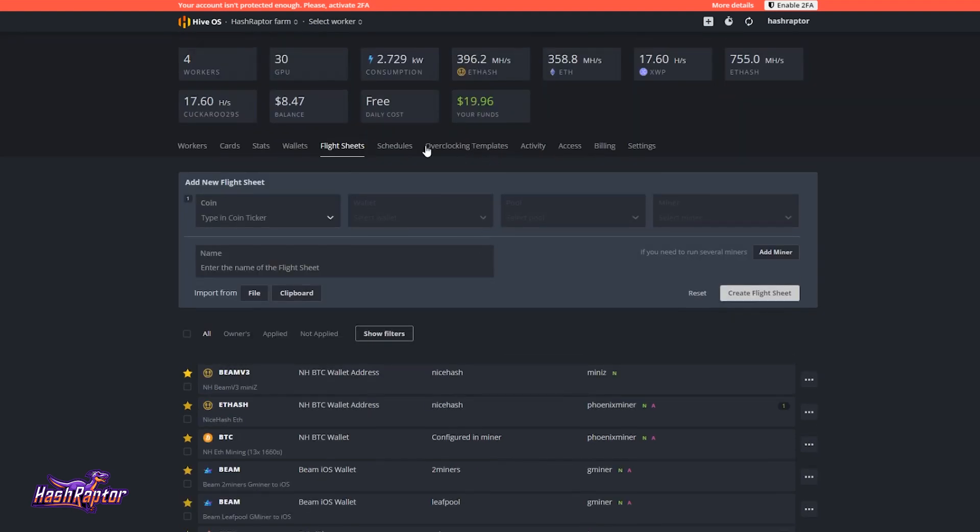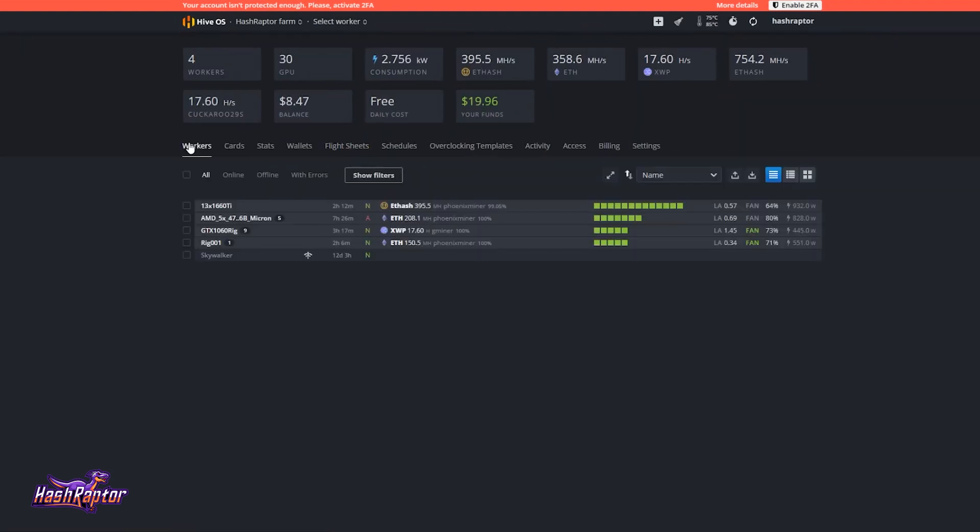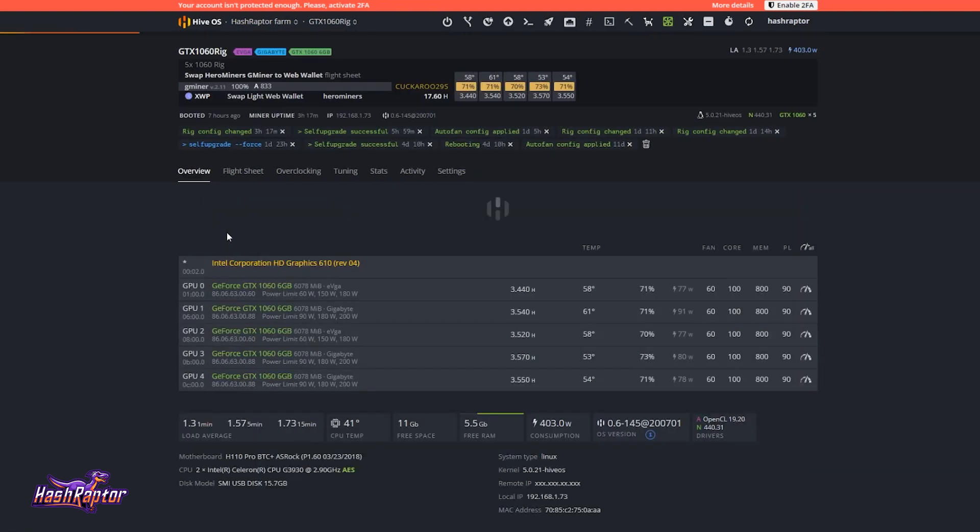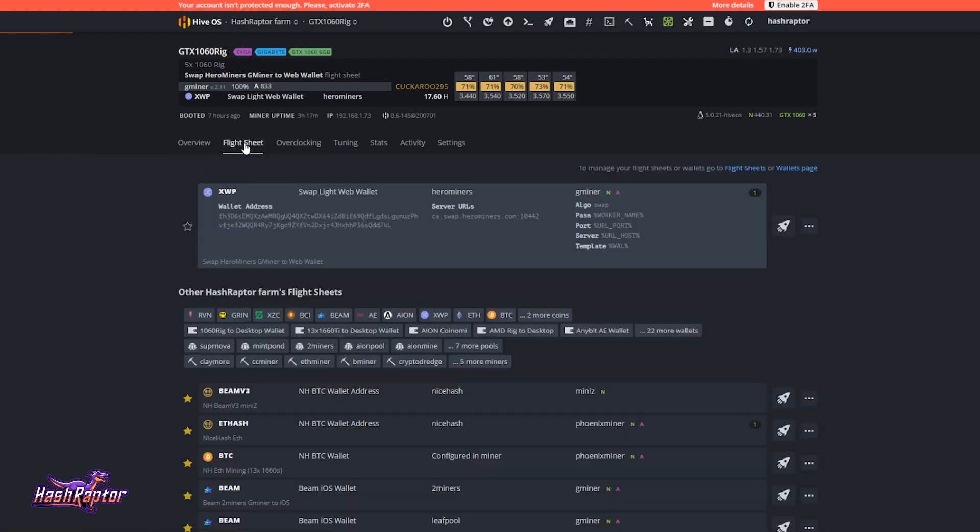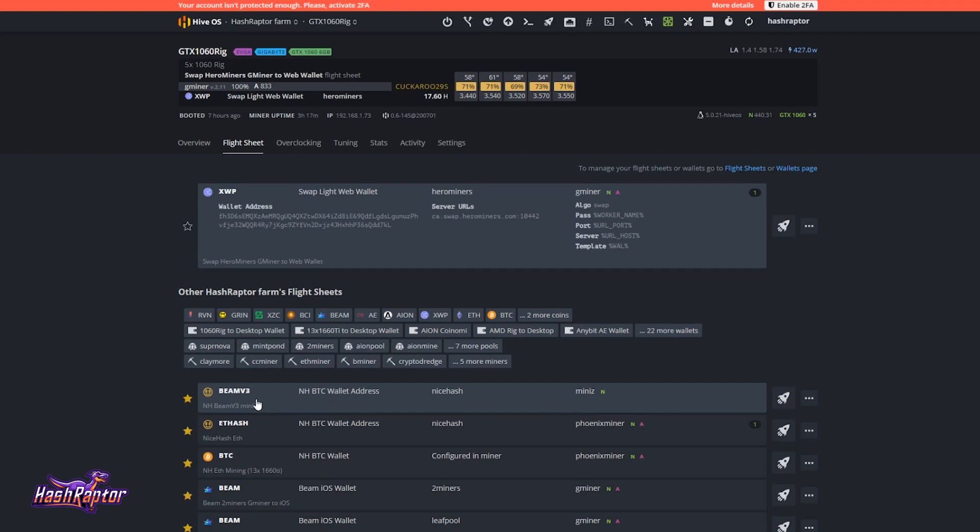Now, if I want a rig to start working with that flight sheet and start mining on it, let's come over here to my 1060 rig. What I'm going to do, once I'm inside the worker, is I'm going to go to flight sheet. And I'm going to come down and select this new Beam V3 flight sheet that we created. It's going to mine to NiceHash. And it's going to use MiniZ. And it's going to collect all that hash in our NiceHash wallet. So let's go ahead and hit this rocket. That's going to implement this flight sheet.